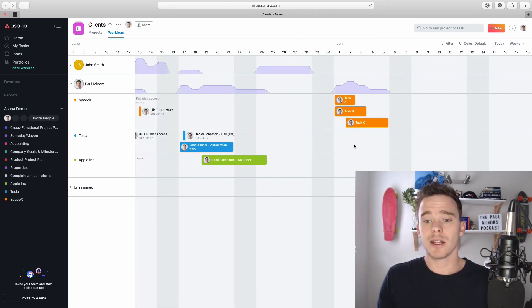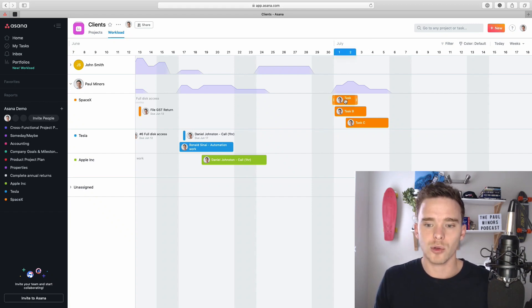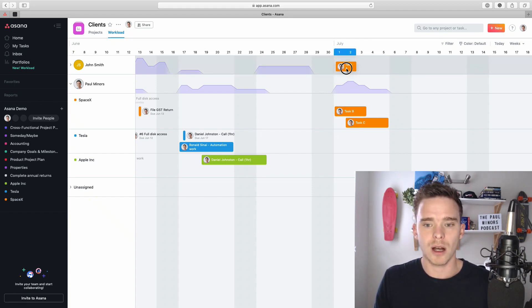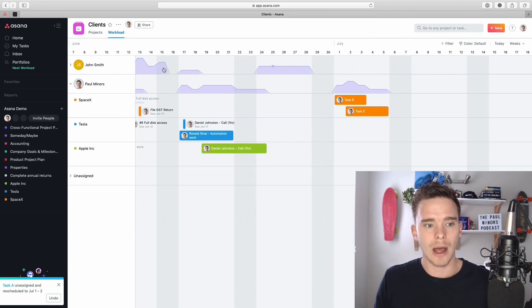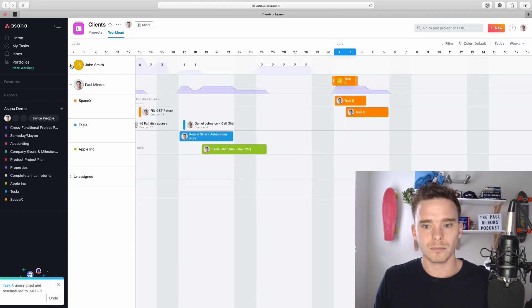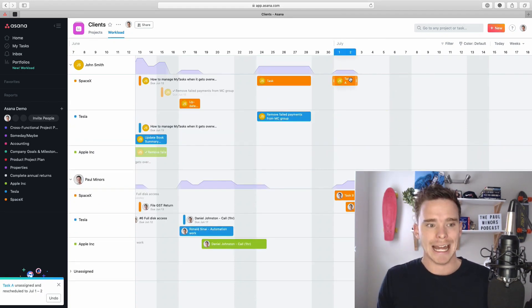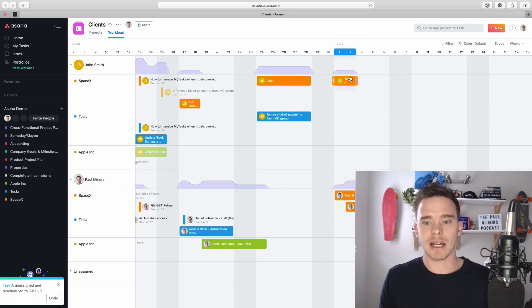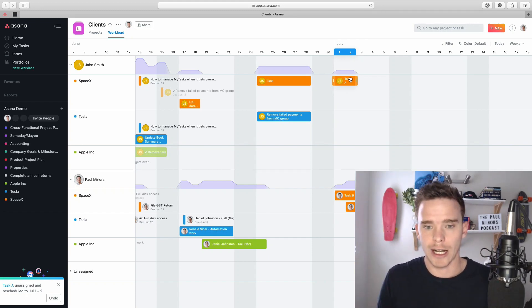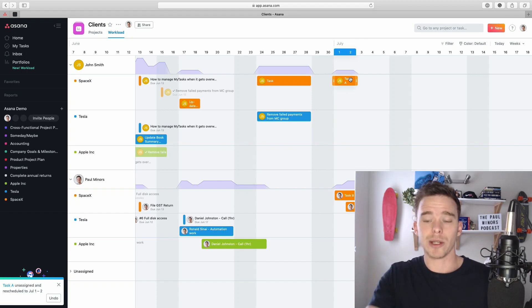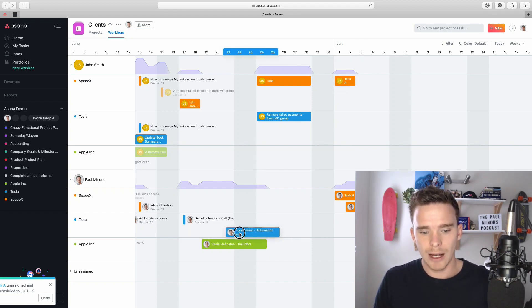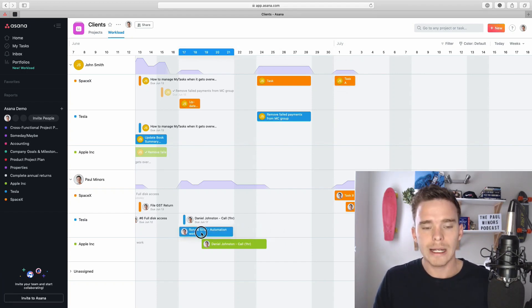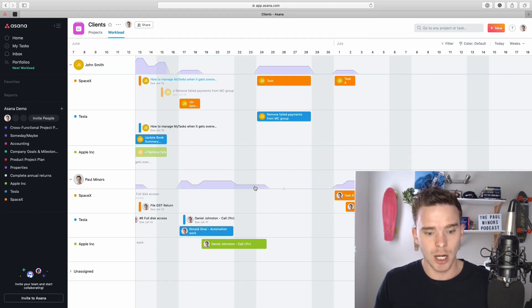Now, if I decide that Paul's got too much on his plate this day, I can click and drag and move this task up to John Smith. It's now going to be assigned to John, and I've completely updated the task. That's updated everywhere where you can see this task in the project, and John will be notified that the task has been reassigned. So you can drag things around to make sure everyone's got a healthy workload at any given time.